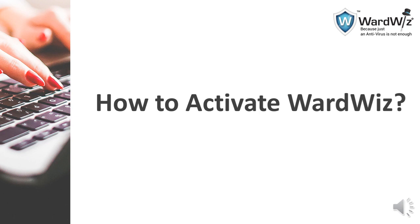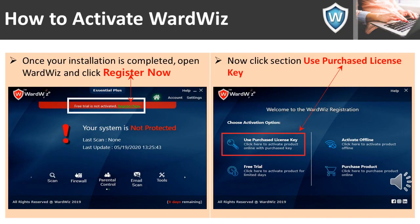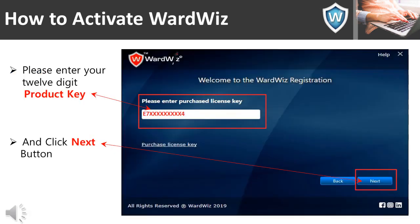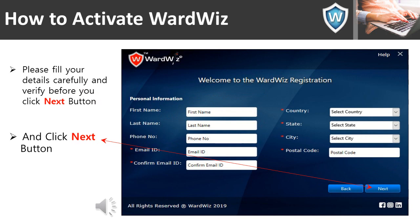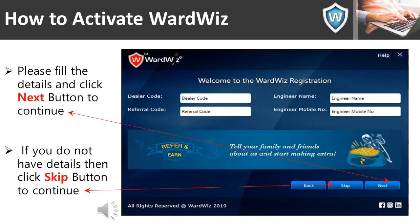Once your installation is completed, the next step you need to do is activate Wordwis. Open Wordwis and click 'Register Now'. Click the section 'Use Purchase License Key' in the next screen. Please enter your 12-digit product key and then click the Next button. In the next screen, please fill in the details and click the Next button to continue. If you don't have the details, then click the Skip button to continue.